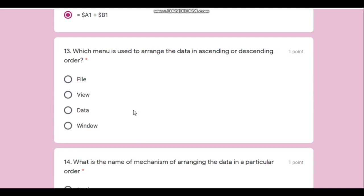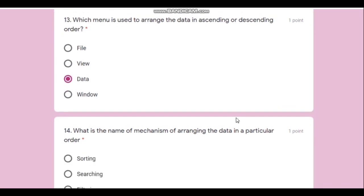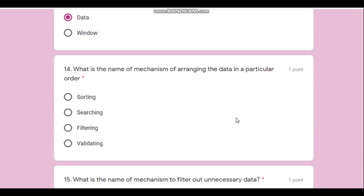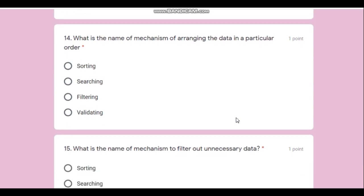Question number thirteen: which menu is used to arrange data in ascending or descending order? Names are arranged in ascending order, roll numbers in ascending order, and marks or percentages in descending order. All of these are data, and to arrange them you go to the Data menu. The correct answer is Data.